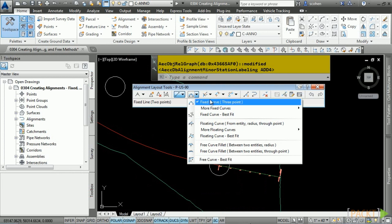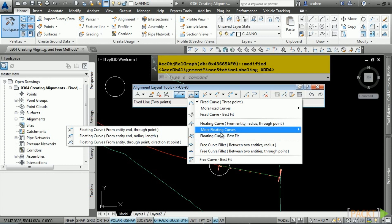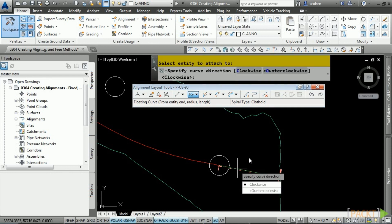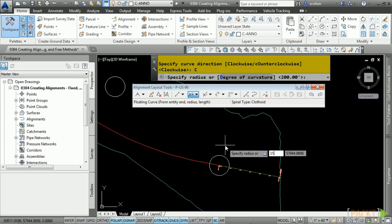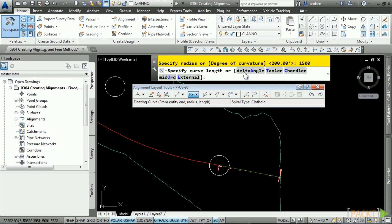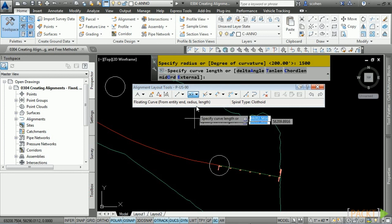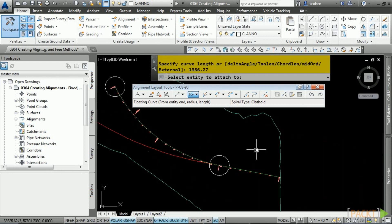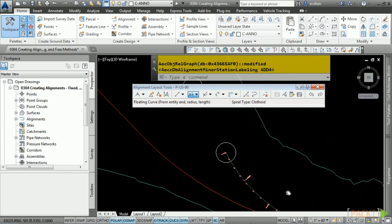Select the entity to attach to, choose clockwise direction. The radius for this curve should be 1500 — press Enter. Notice the options to define the curve length. Type 1356.27 and press Enter, and now we have that floating curve. Press Enter to end the command and notice the stationing continues. Now we want to define a floating line from the end of this curve. Navigate to the line drop-down and select Floating Line from Curve End Length. Pick the curve and snap from the start to the end point. Press Enter and the stationing continues.